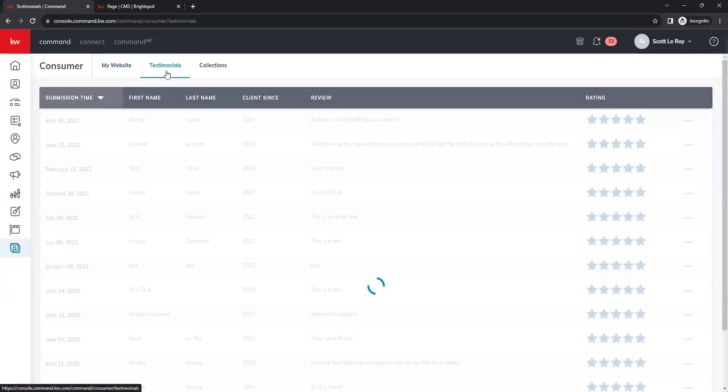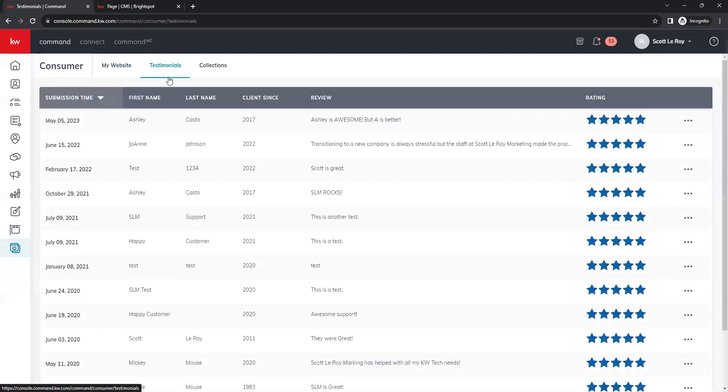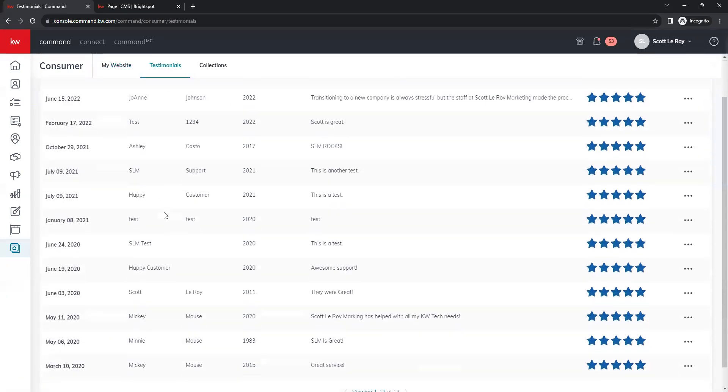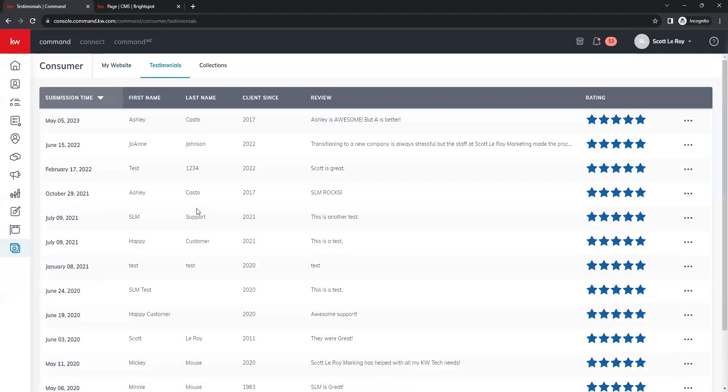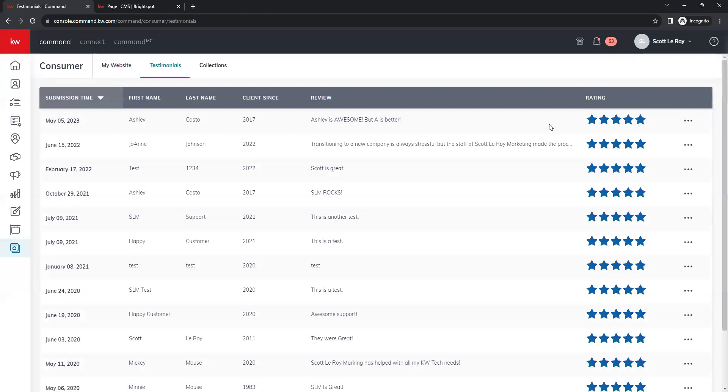If we click over to here, we will be able to see a list of all our testimonials. You can see the submission date, the client name, the client sense date, as well as the review and the star rating.